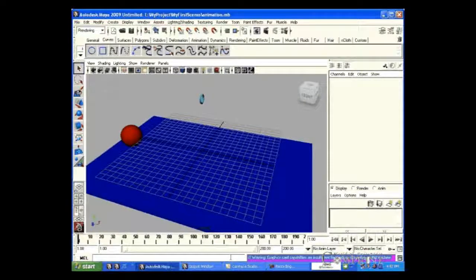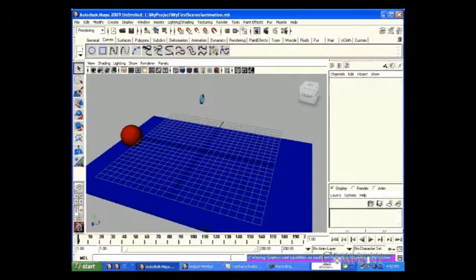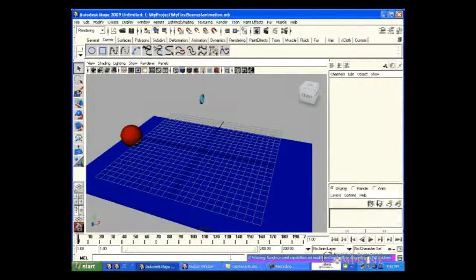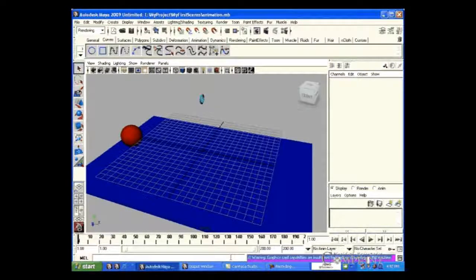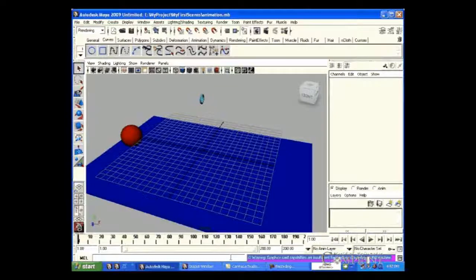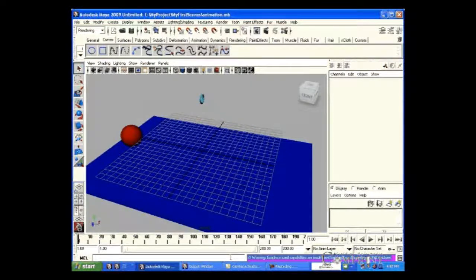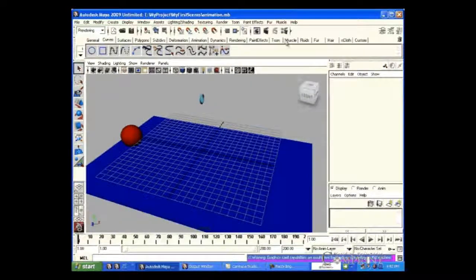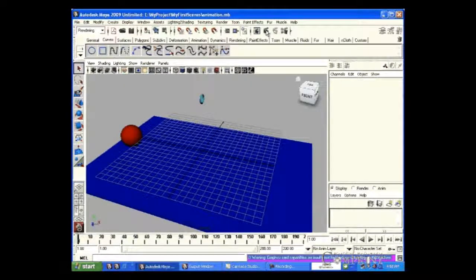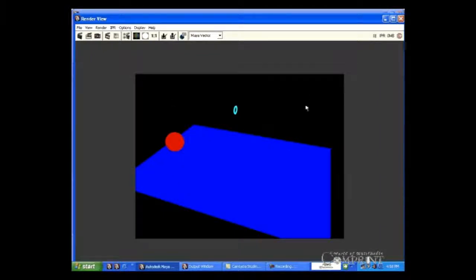But the quality of the image or video depends on the specifications of the card. If we use Maya vector for rendering, the objects will have a non-photo realistic 2D look. Now let us render this frame in vector.